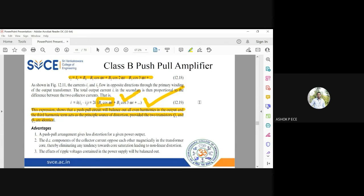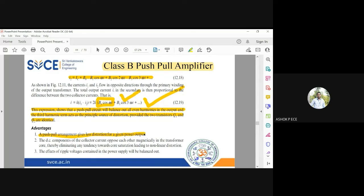In applications where the output must exactly replicate the input, Class A must be used. But in applications where only efficiency and power matter and waveform fidelity is not critical, Class B amplifiers are suitable. Class B amplifiers offer very good efficiency but suffer from significant distortion, especially third harmonic distortion. The push-pull arrangement reduces distortion by eliminating all even harmonics, which is a very important advantage.